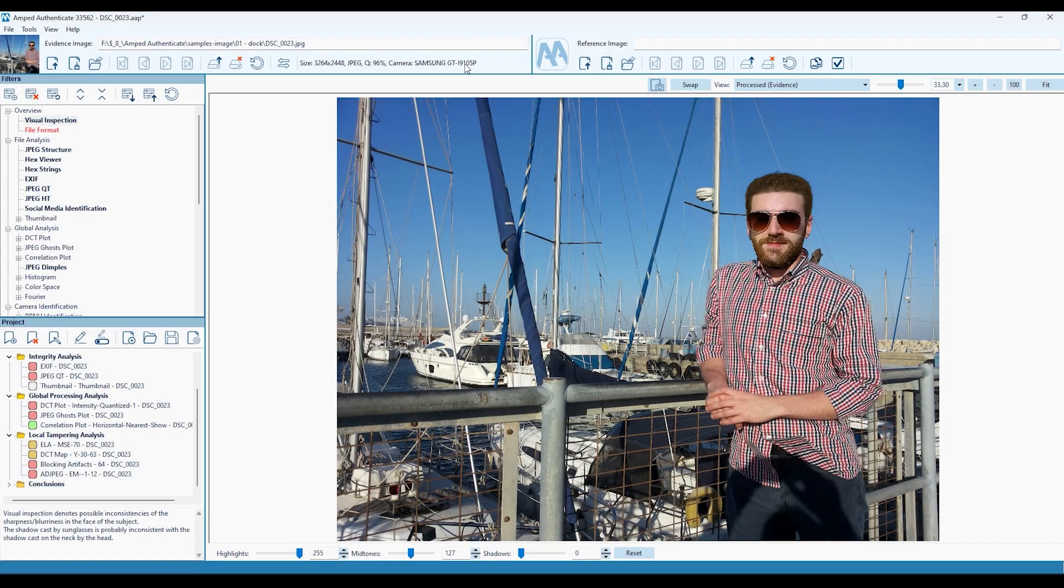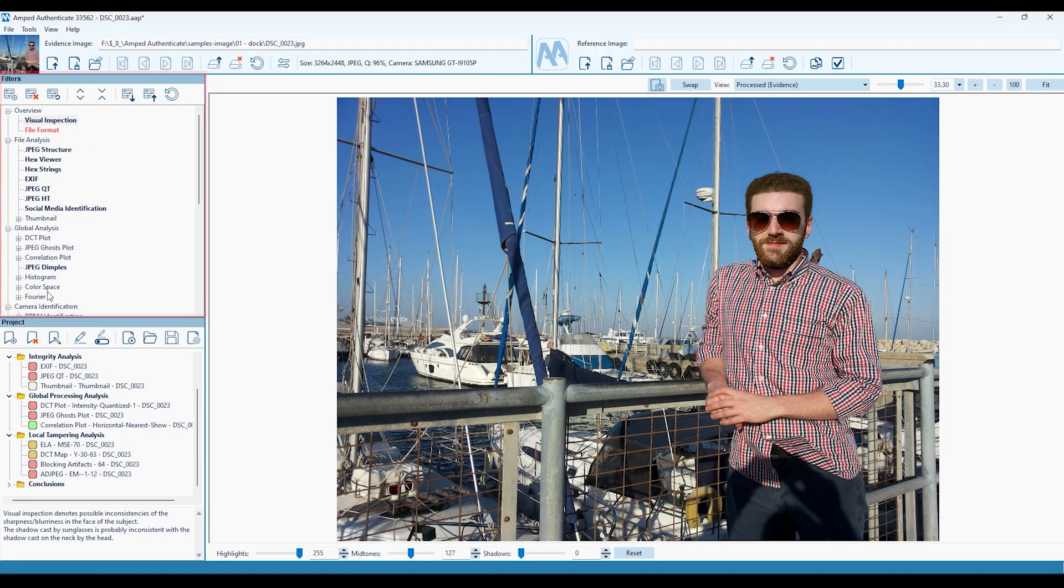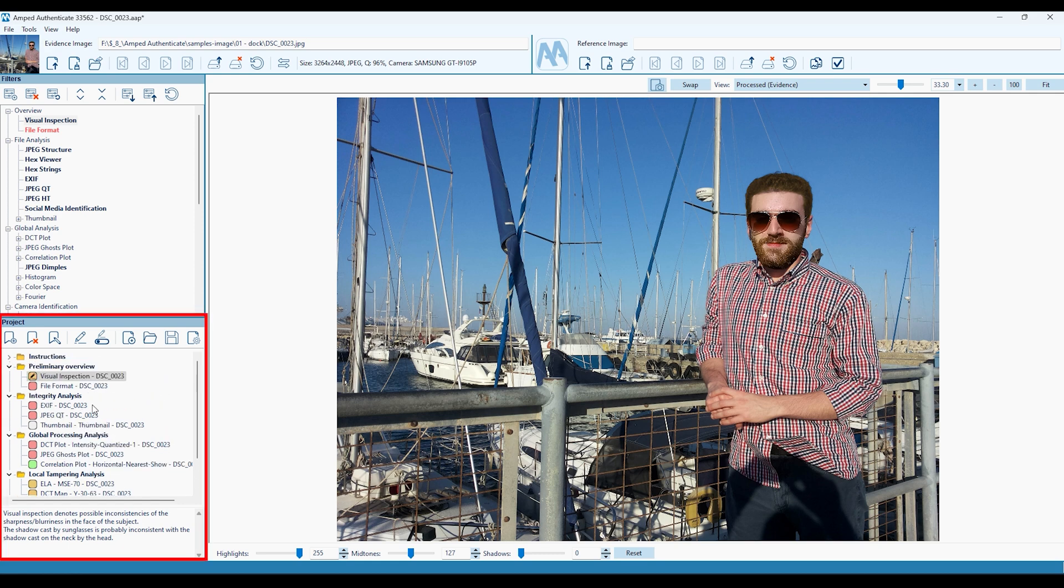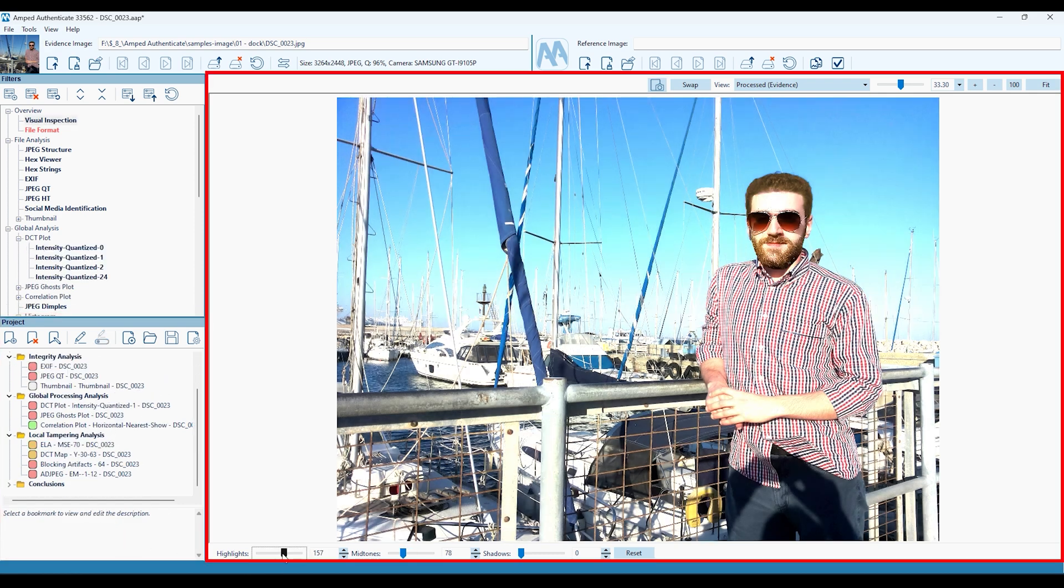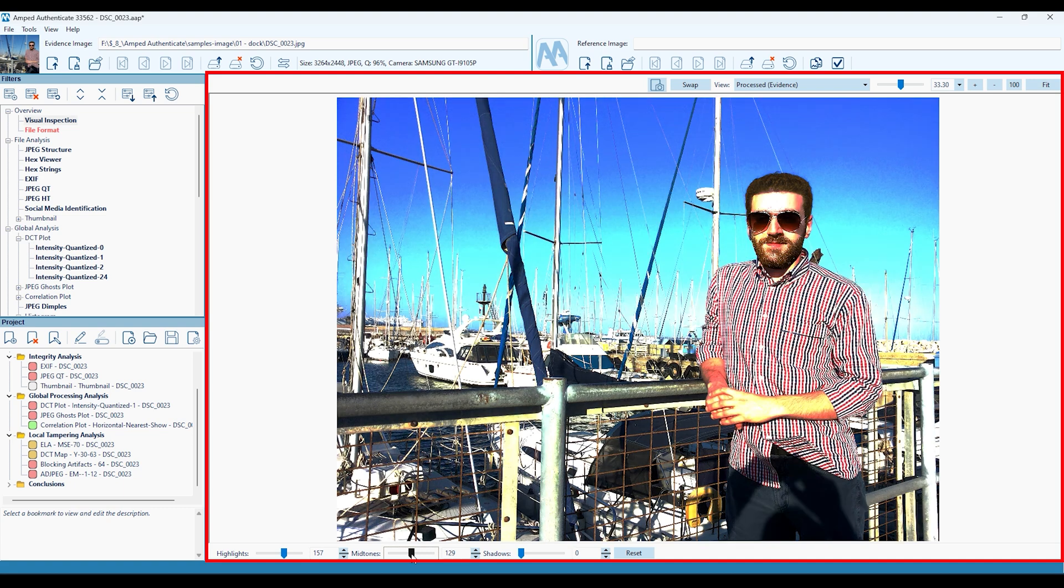This is the Image Mode interface. To the top left, you'll find all the analysis filters, and underneath this is the Project Bookmarks tool. In the centre of the interface is where the image undergoing analysis will be displayed, along with any adjustment parameters underneath this.